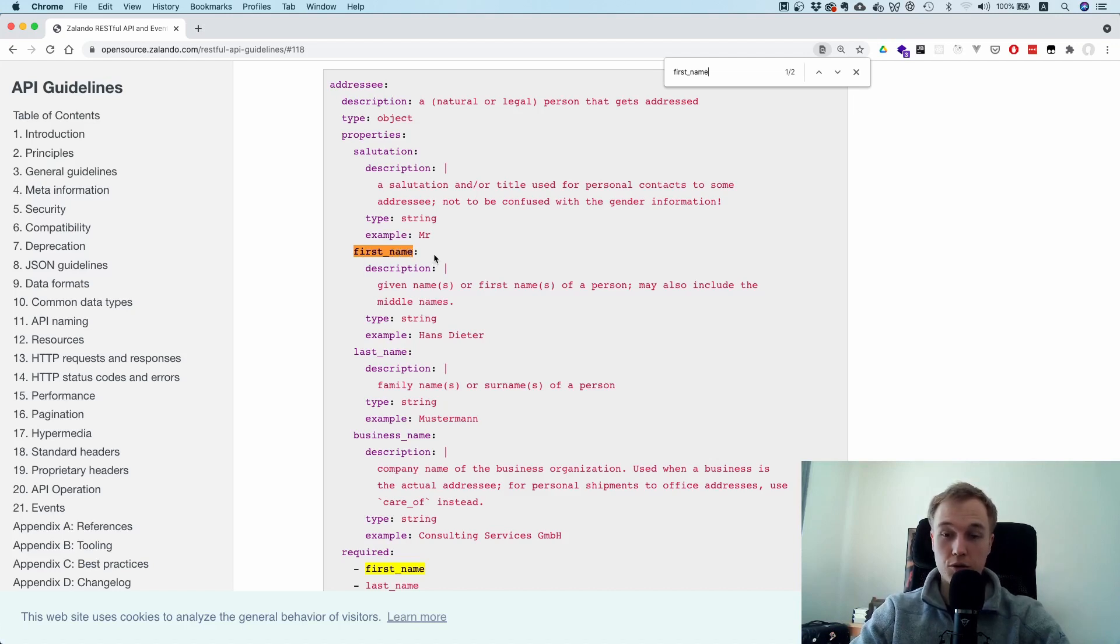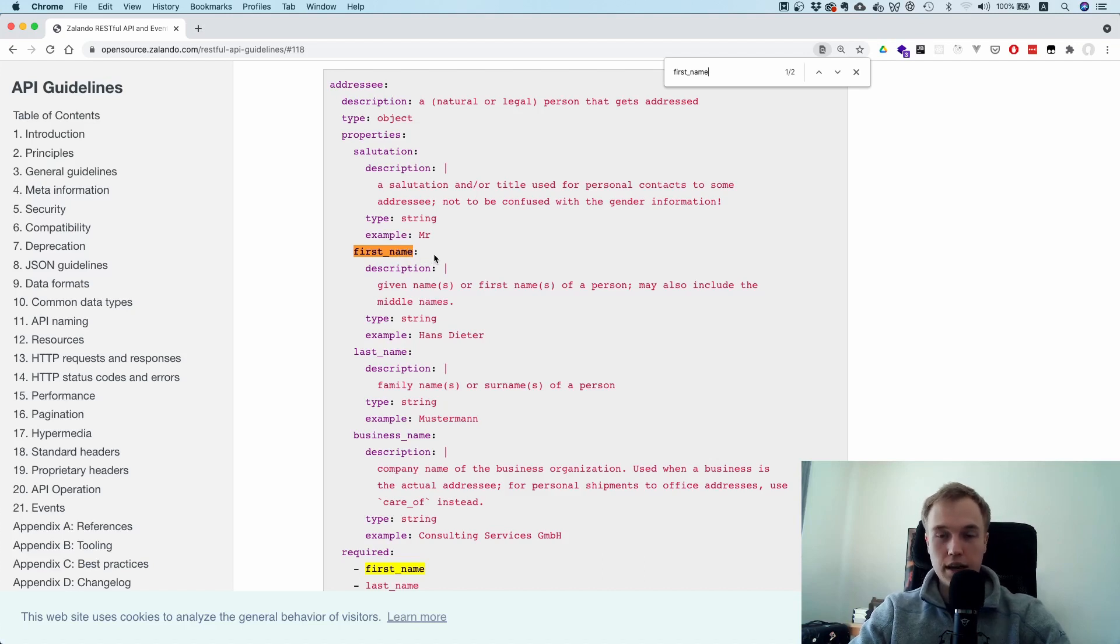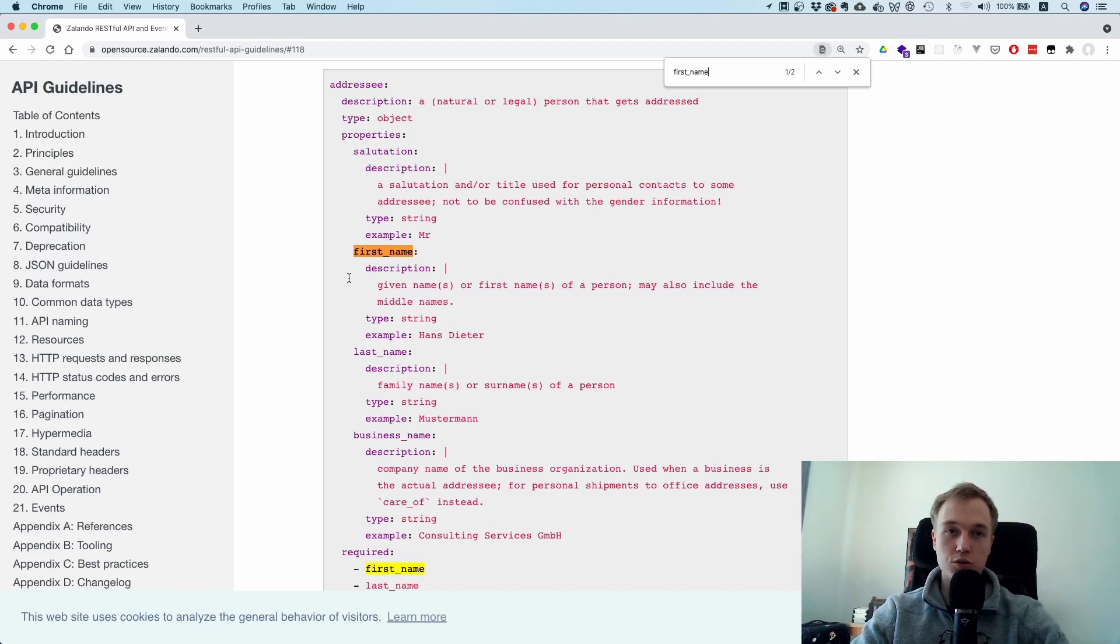And also problem JSON, which is the closest thing that we have to a standardized error format, also uses underscores.